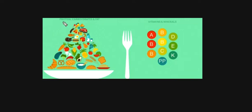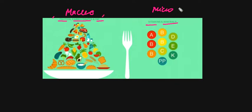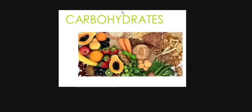We are talking about macronutrients: protein, carbohydrate, and fats. These are macronutrients. Micronutrients are vitamins and minerals. So macronutrients are carbohydrates, protein, and fats, and micronutrients are vitamins and minerals. We will talk about macronutrients.